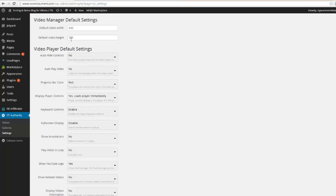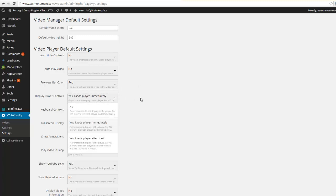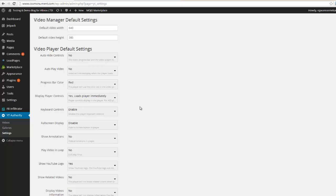Obviously you can set your width, your height, you have the option to hide the controls, you can autoplay the video, your progress bar you can set different colors, display your controls, you can have it to where it loads immediately or it's delayed or it doesn't do it at all. Keyboard controls, full screen display, show annotations, play video and loop.